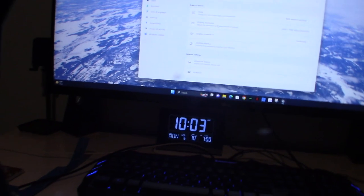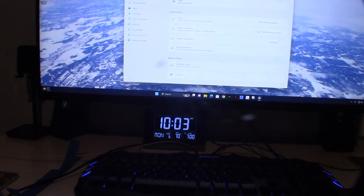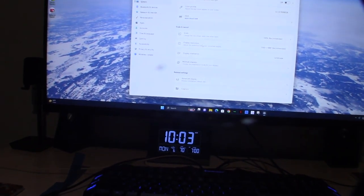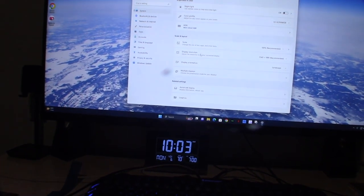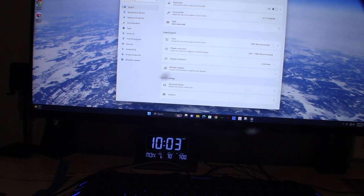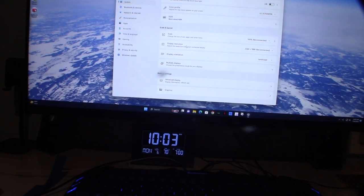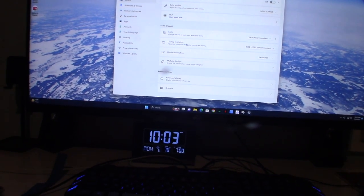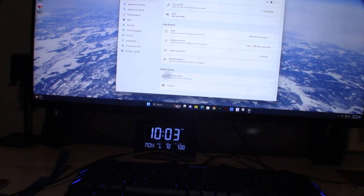Yeah, I was messing with it all yesterday. I didn't know if it was actually like an adapter problem or driver problem.